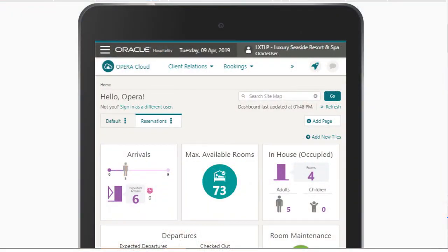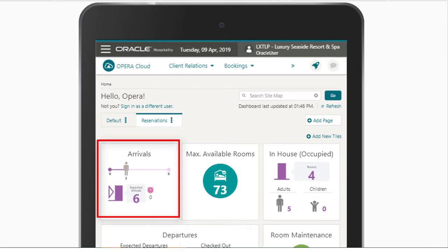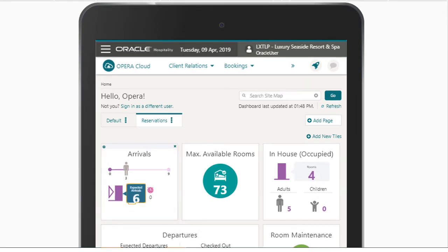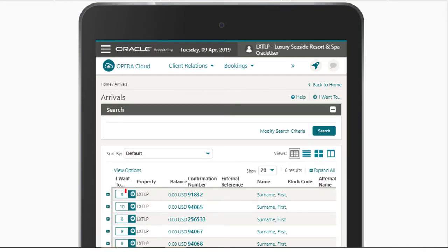In this video you will learn how to create a digital registration card for the guest to sign on a tablet. First, I must find the reservation. In this example, I go to the Opera Cloud dashboard and tap the arrivals tile to go to the list of arrival reservations.